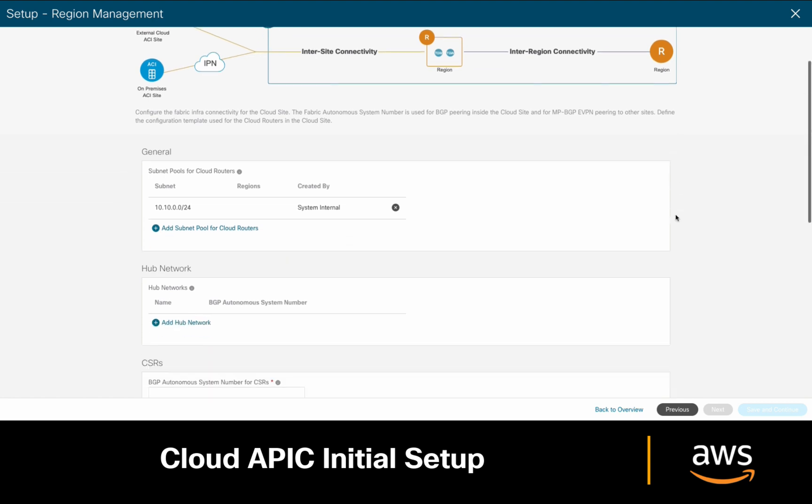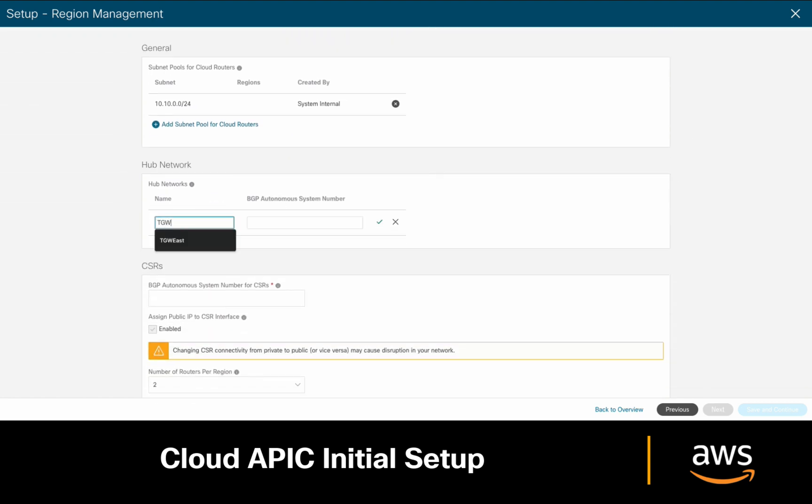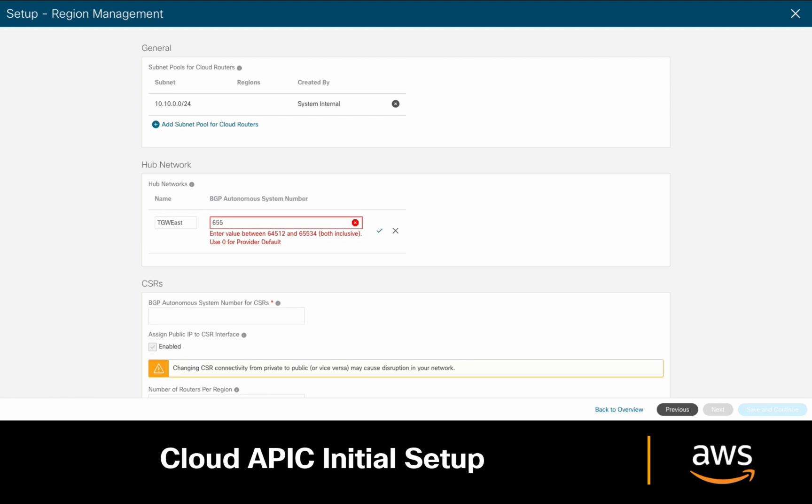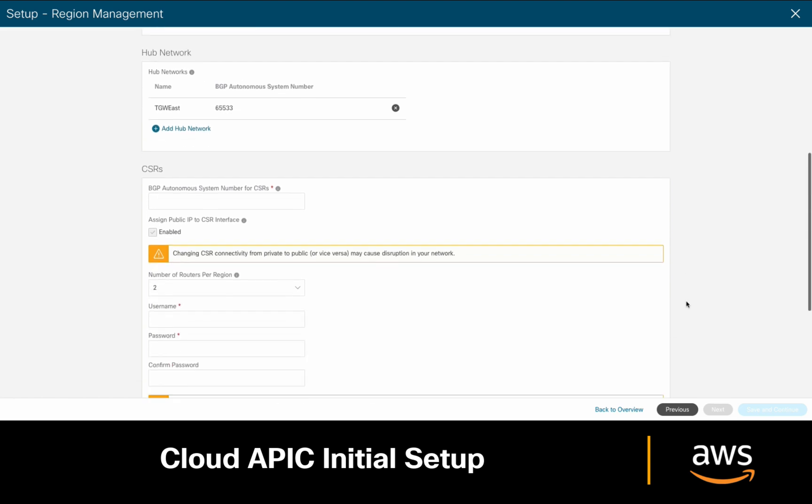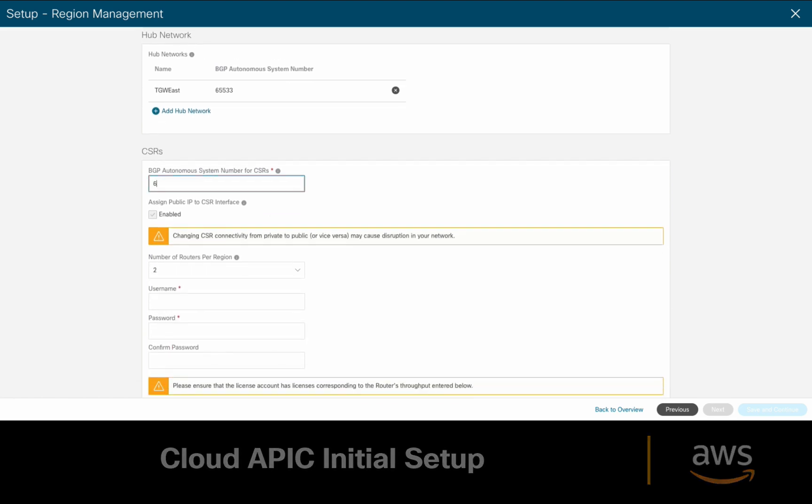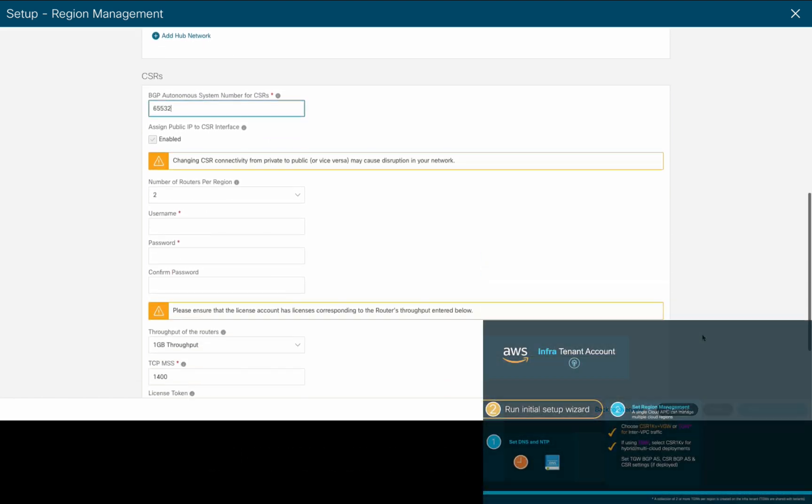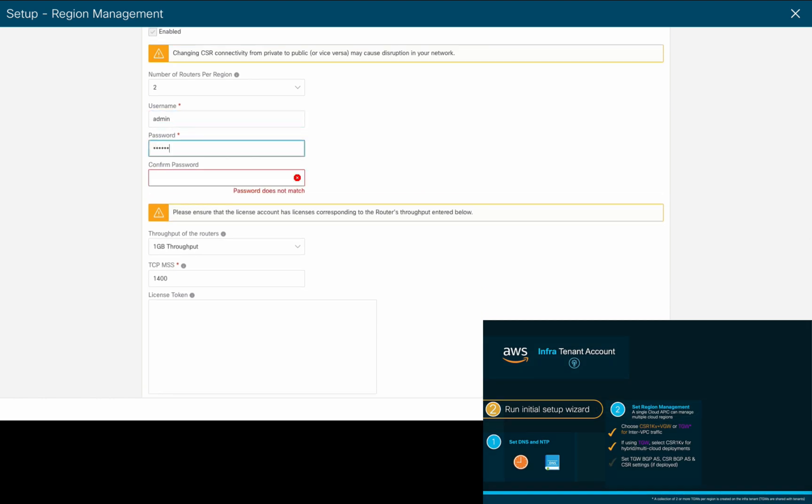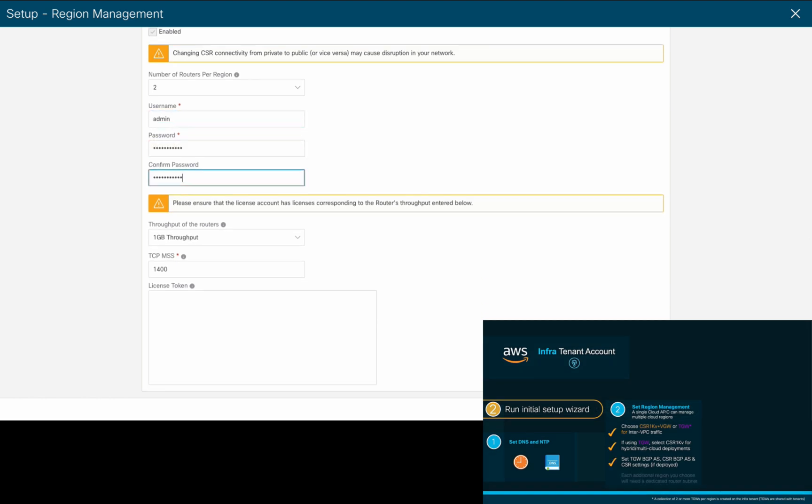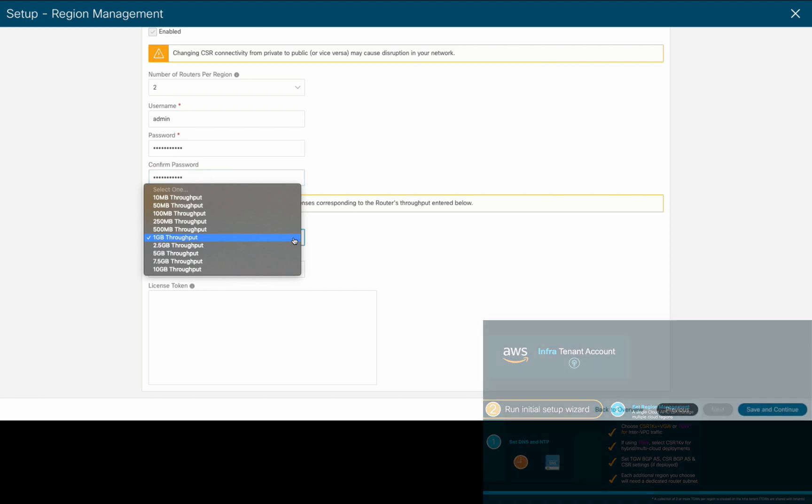Now, we'll assign our Transit Gateway BGP autonomous system, and since I chose to deploy CSR1000Bs for multi-cloud connectivity purposes in my US East region, I will also assign a BGP autonomous system to them, as well as a username, password, and desired throughput. Remember that if you choose a higher throughput, Cloud APIC will deploy a larger EC2 instance for you, which may increase your overall cost.